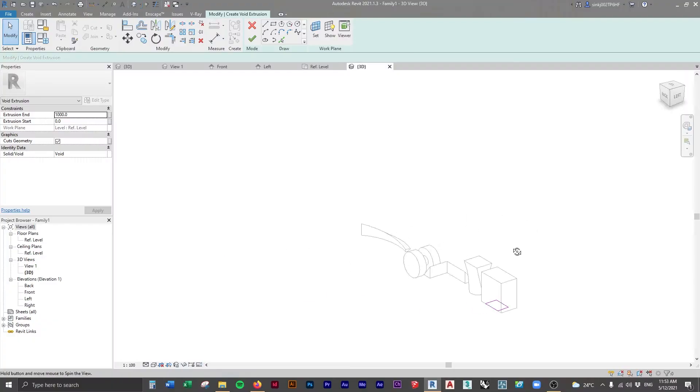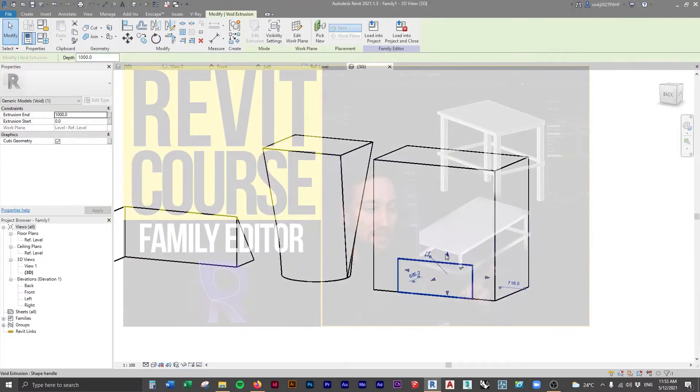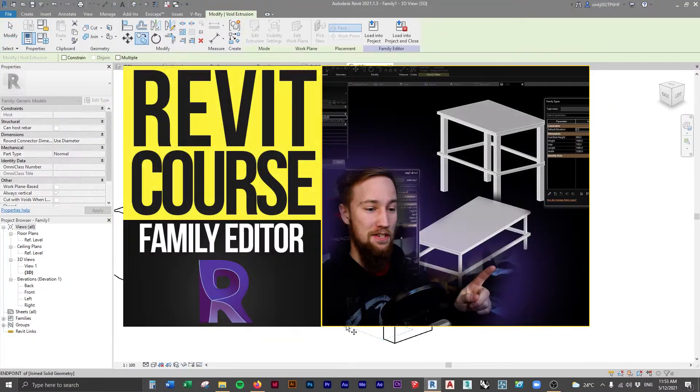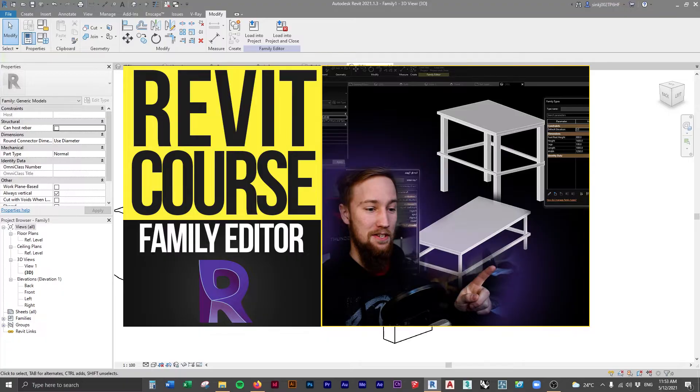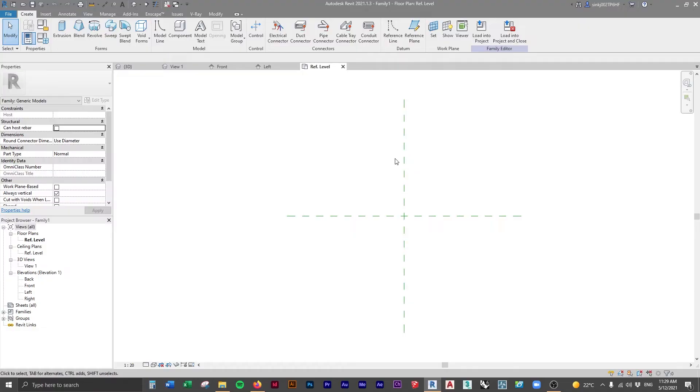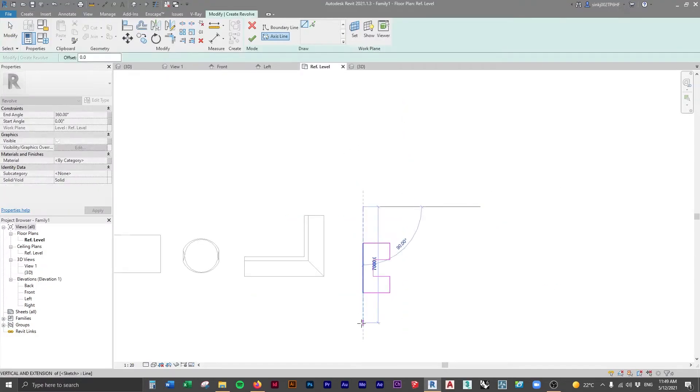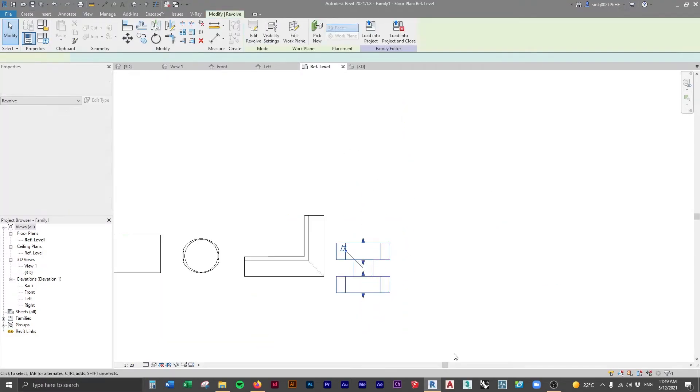This lesson is going to be a very basic overview of the family editor function inside of Revit. This is going to go over the user interface as well as some of the tools you have inside of the family editor.